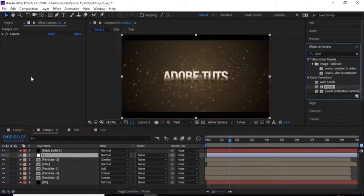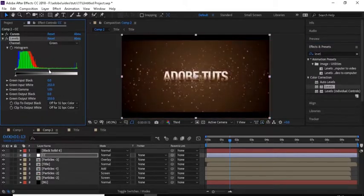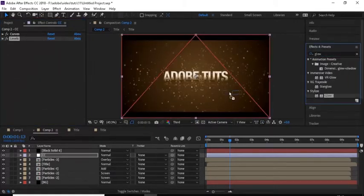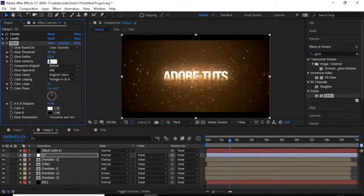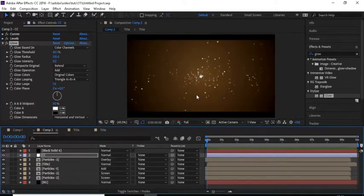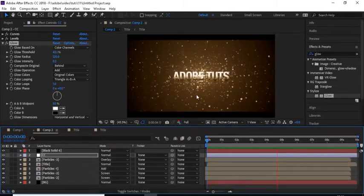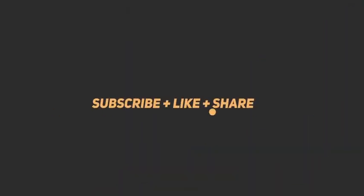Add a Levels effect to this layer and change the colors accordingly. Then add a Glow effect: change Glow Threshold to 40, Glow Radius to 125, and Glow Intensity to 0.5. That's it for this tutorial. If you liked it, please like, and if you're new to this channel, don't forget to subscribe.